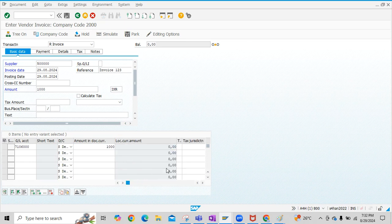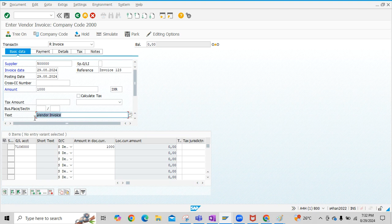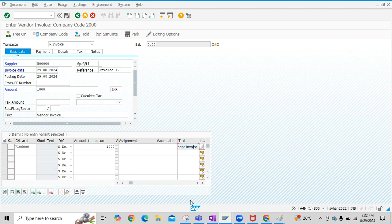Further, for identification, you can input the text here. This is Vendor Line Item text. We can input as Vendor Invoice. Also, you can give text here to the Expense Line Item. Here we can input text as Vendor Invoice.